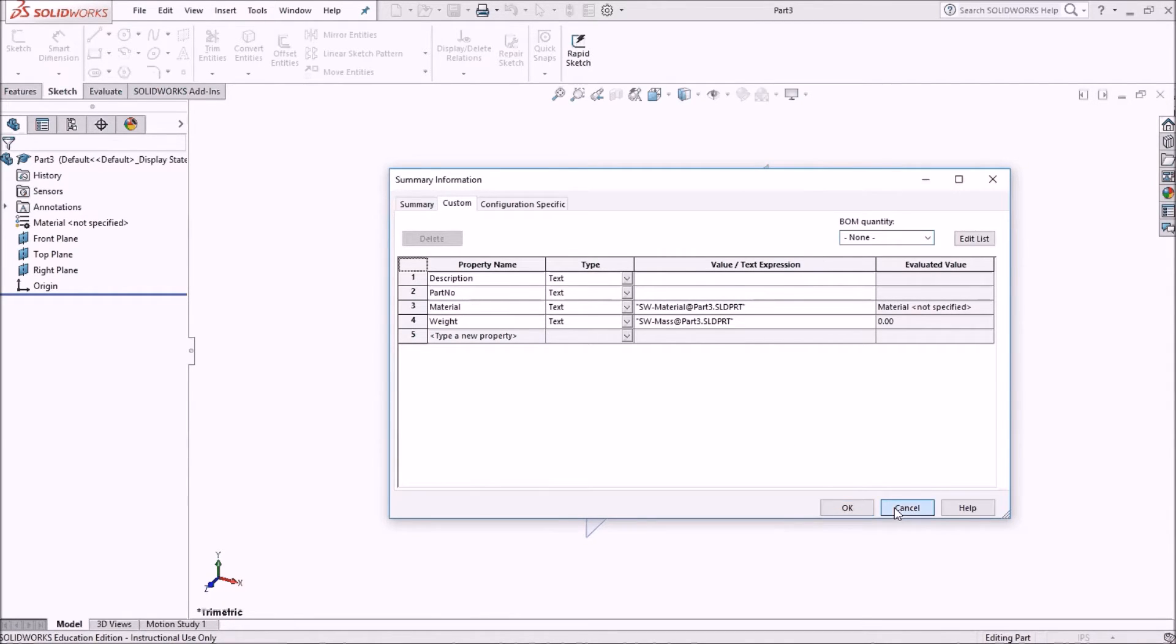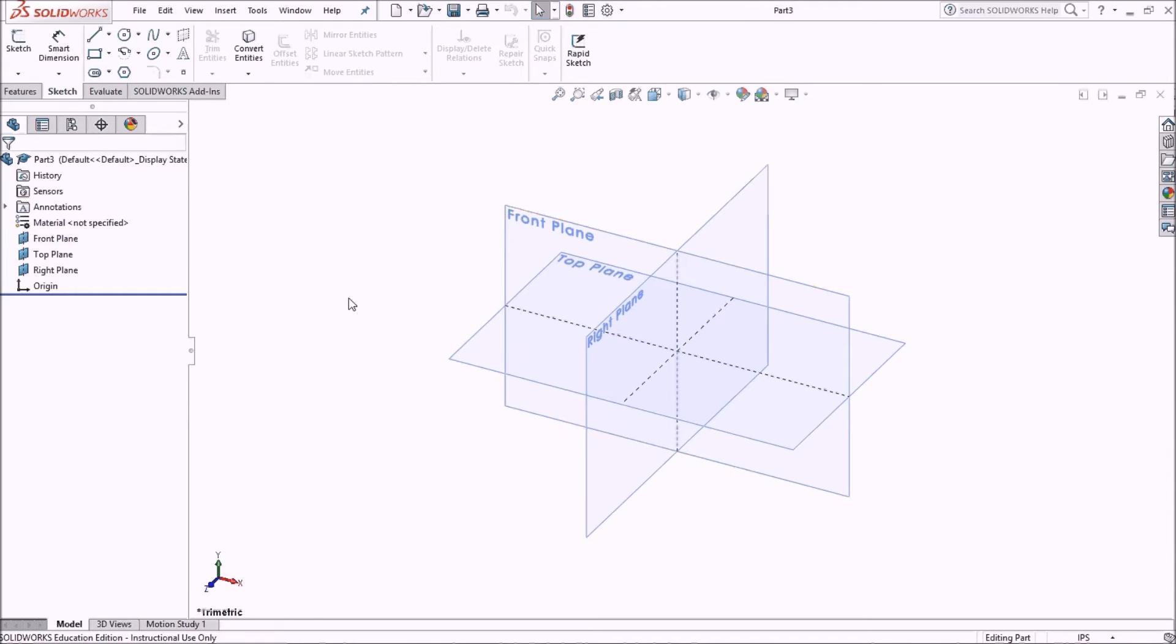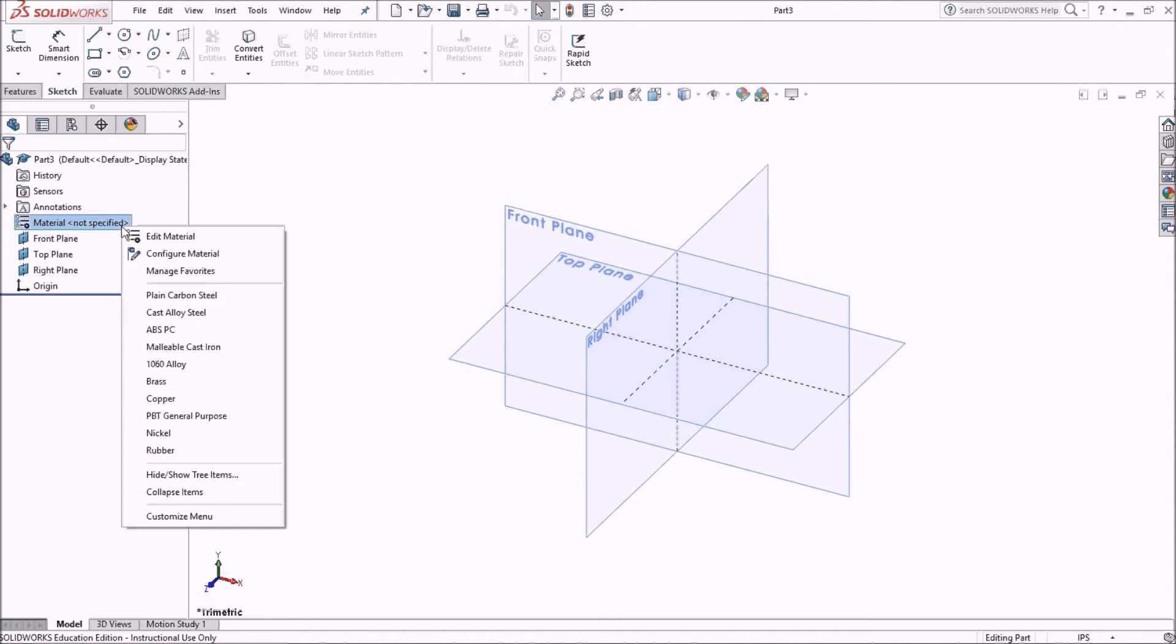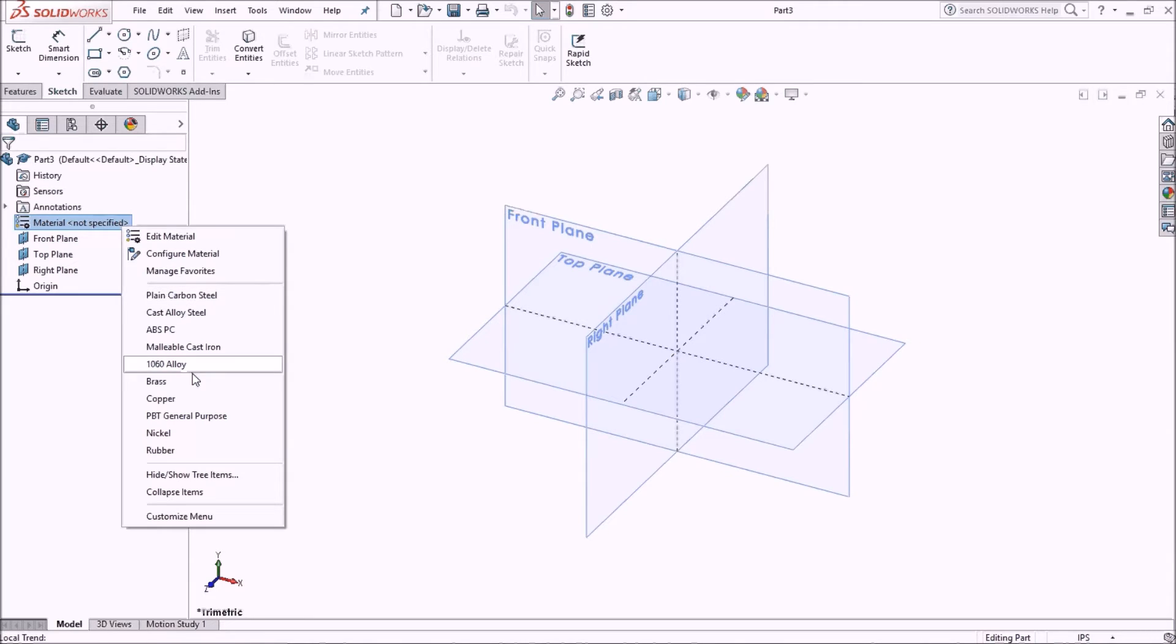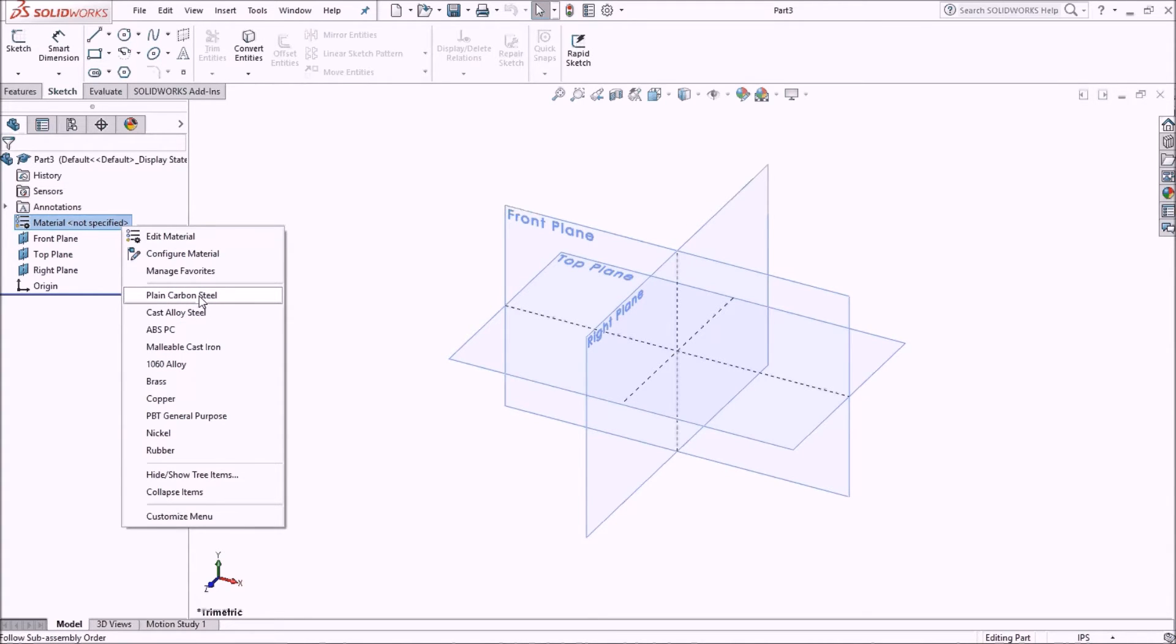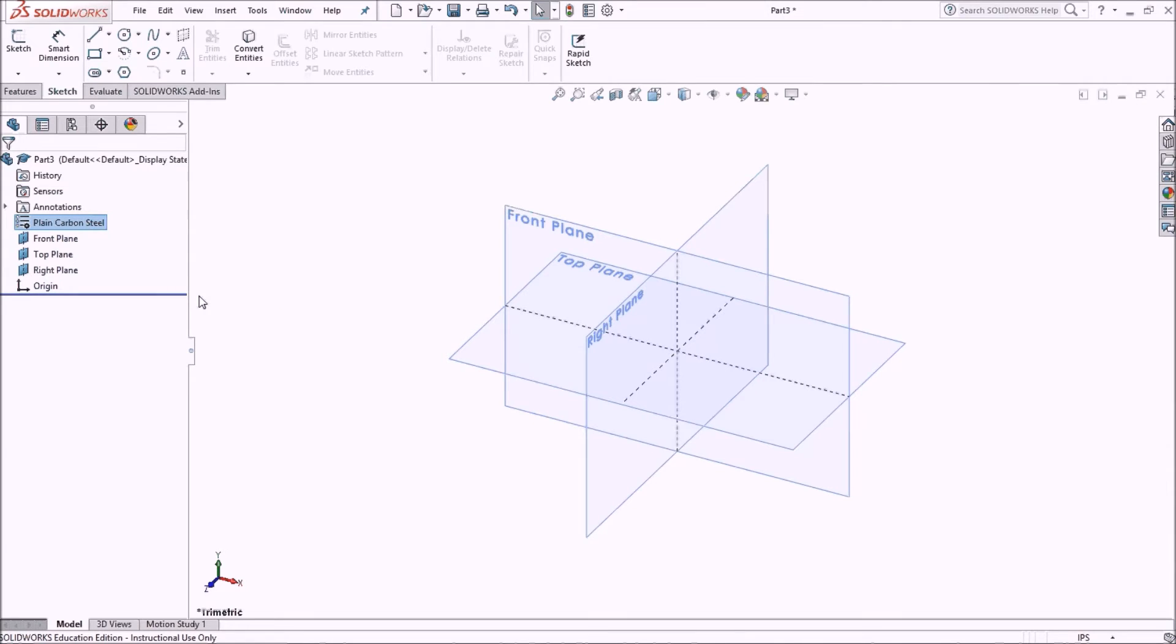The first thing I'm going to do is assign a material. I can do that here on the left. I can either edit the material or I can use one of these pre-selected materials here. I'll choose plain carbon steel.